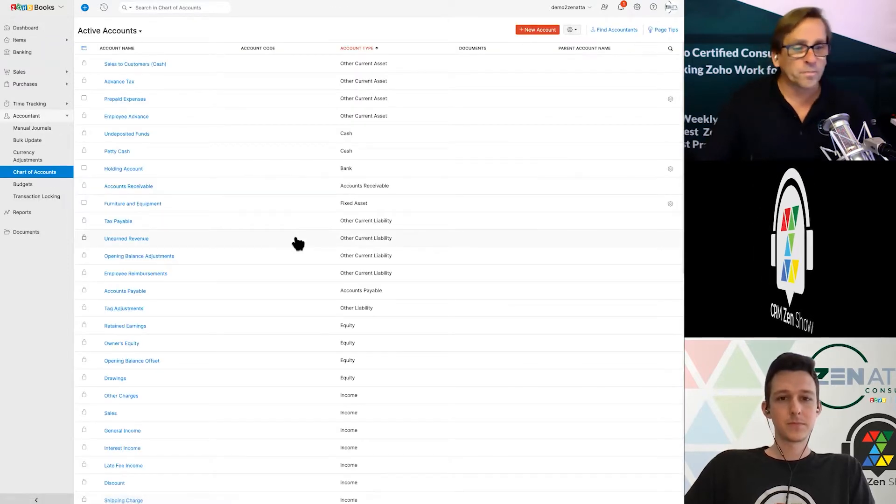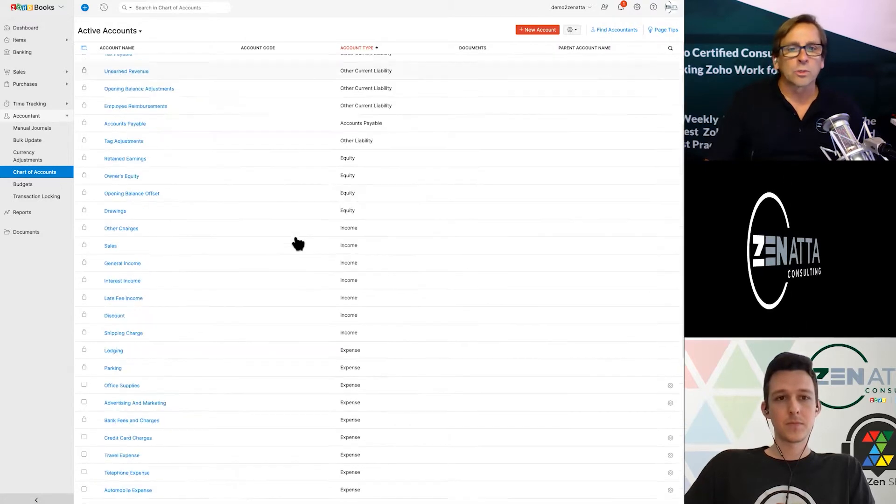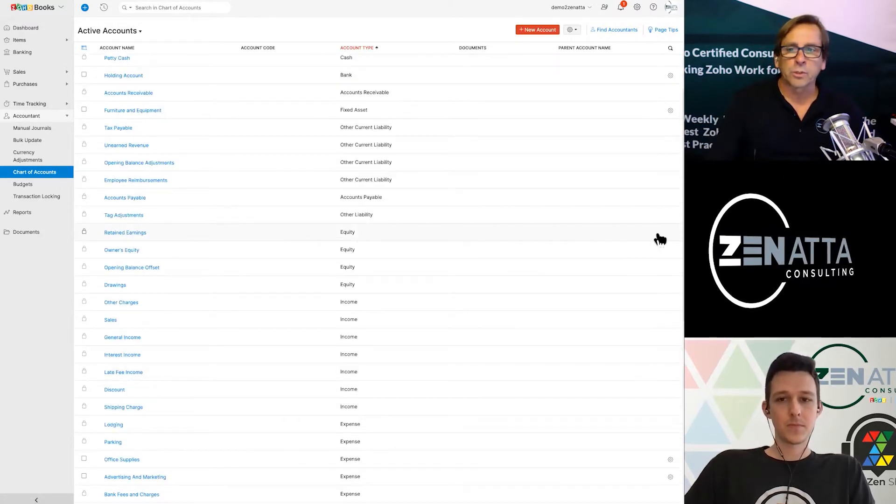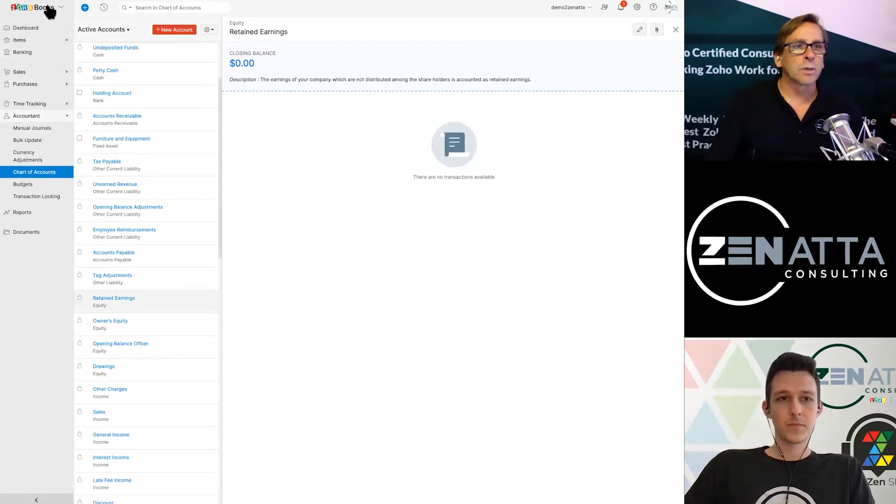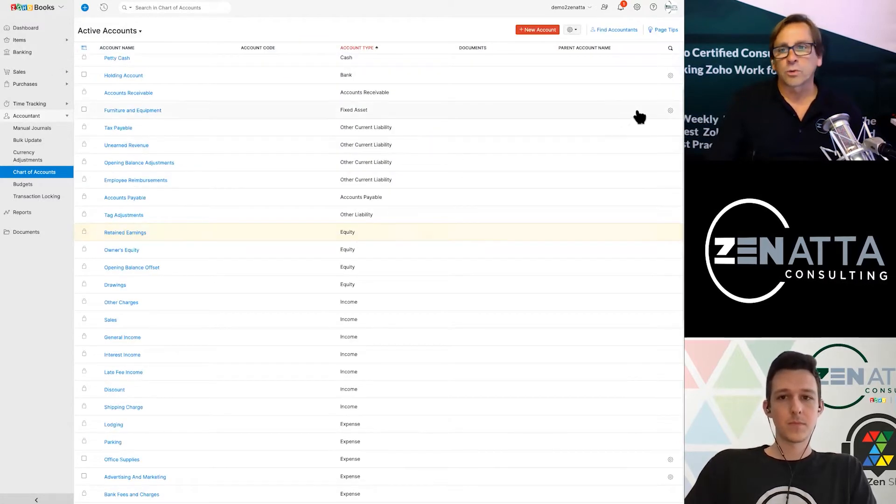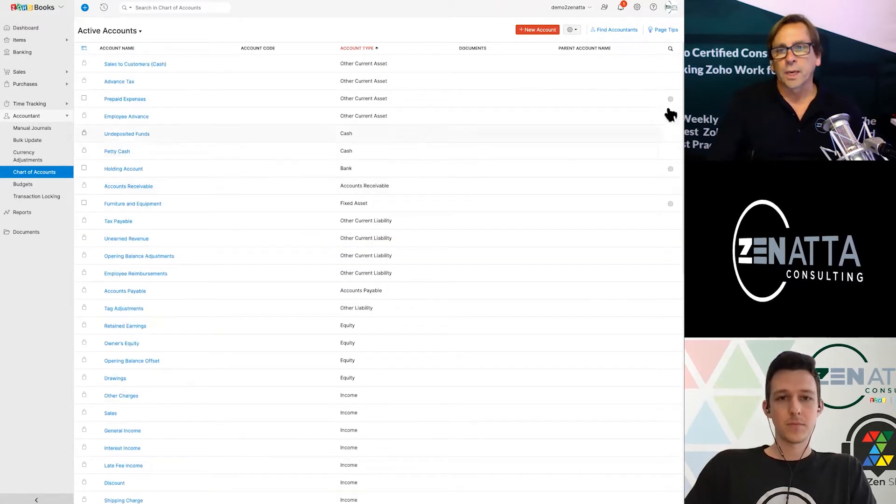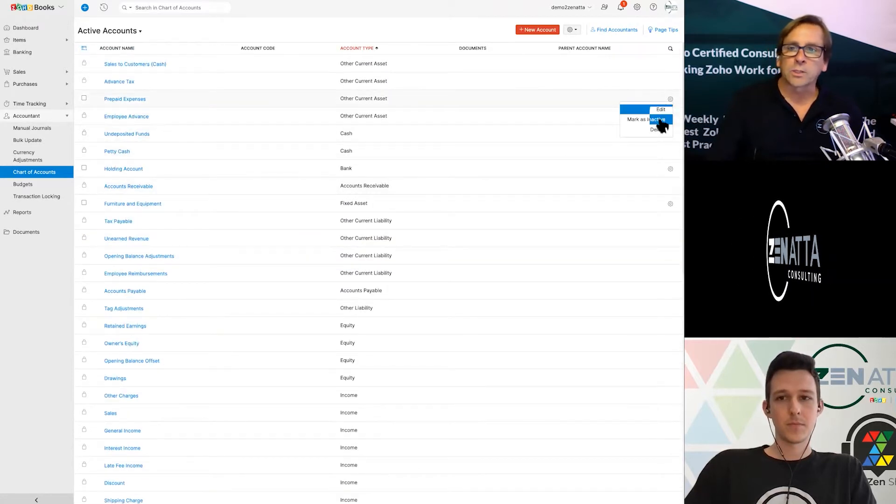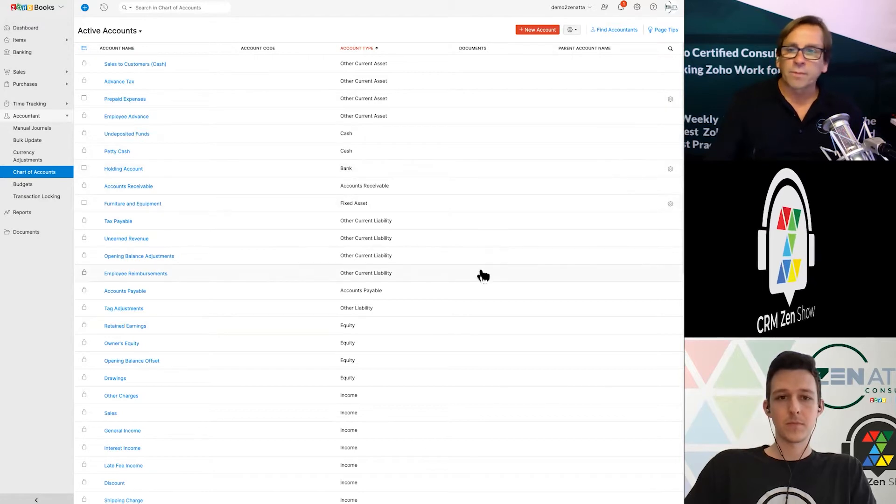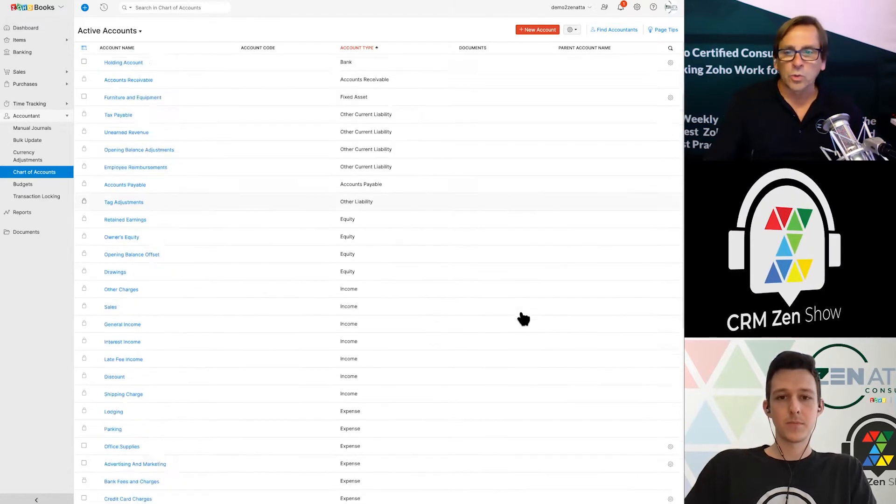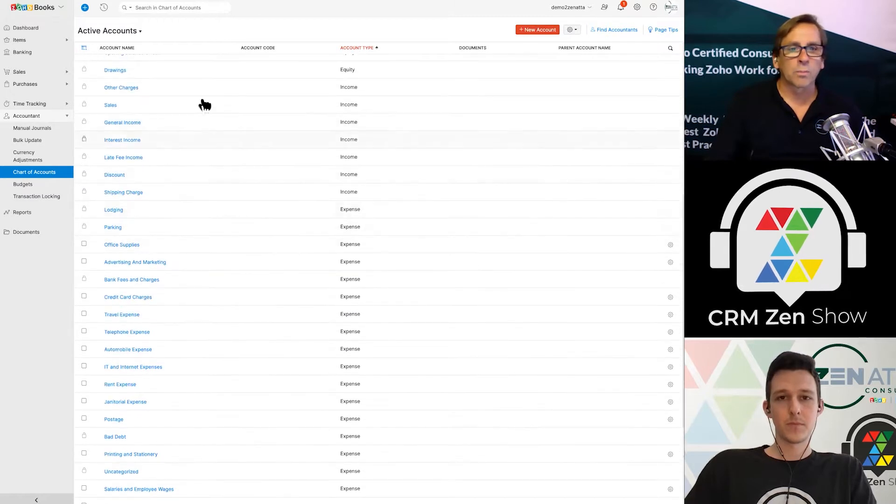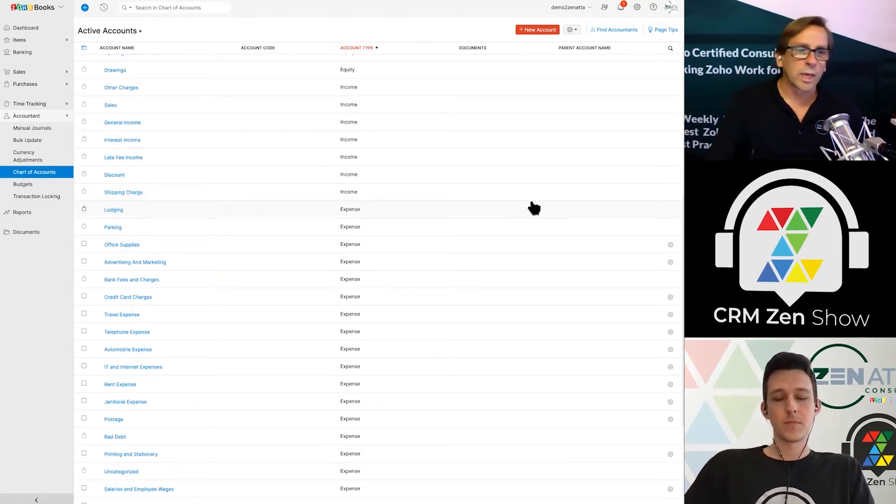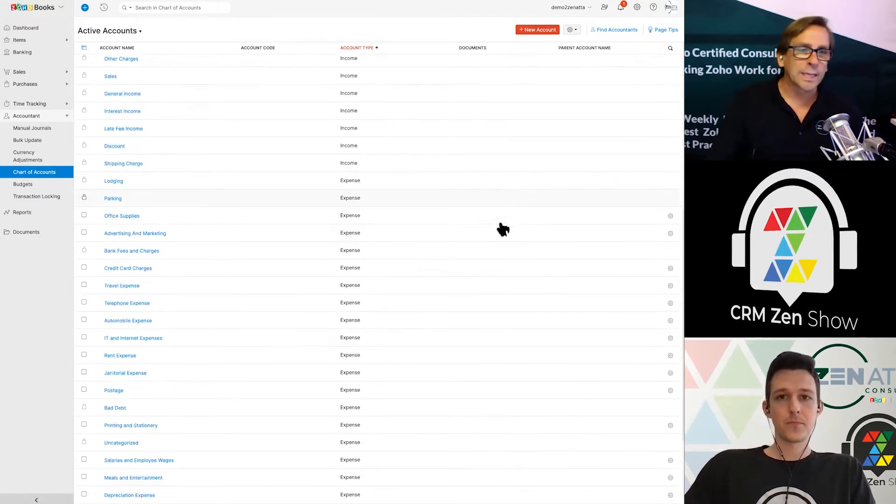When you start this, these are all of the basic ones that you will see here. Now, if there is no gear next to it, as you'll notice here in my demo, you'll see that there's a gear here. If you see a gear, you can edit it, you can mark it as inactive, you can delete it. If there is no gear, you do not have the ability to do anything with that. These are basically the stock accounts and you cannot change them. They must be left.